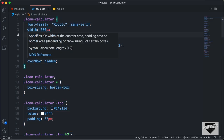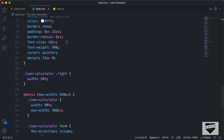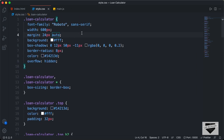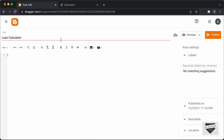Now let's go to our source code and let's copy the CSS. I will leave the link of the source code in the description of this video. Let's copy all of this, go back to our post, and create a style tag. I'll create a style tag and close it, then paste the CSS inside it.